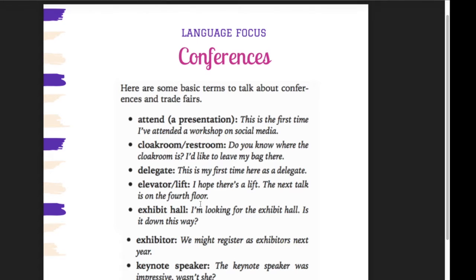My dear students, now we shift our focus on language focus: conferences. It's all about conferences — ini semua tentang conferences. There are some familiar words that you need to pay attention to in order to not be left behind when you are attending conferences and somebody says something, so you could catch an understanding about that. These are the phrases, these are the words.